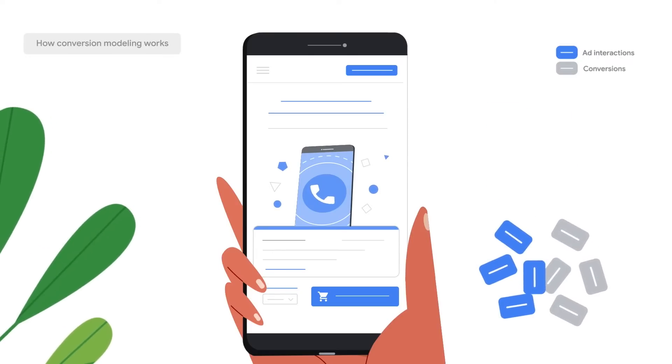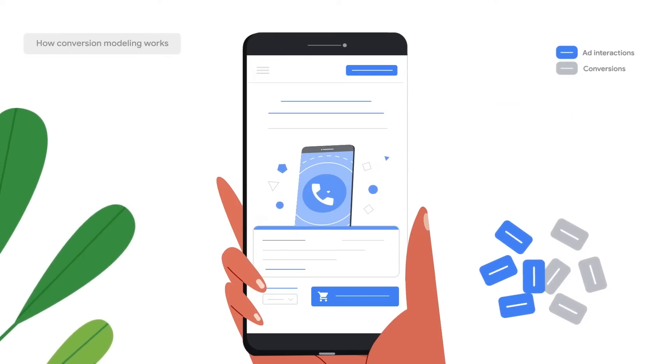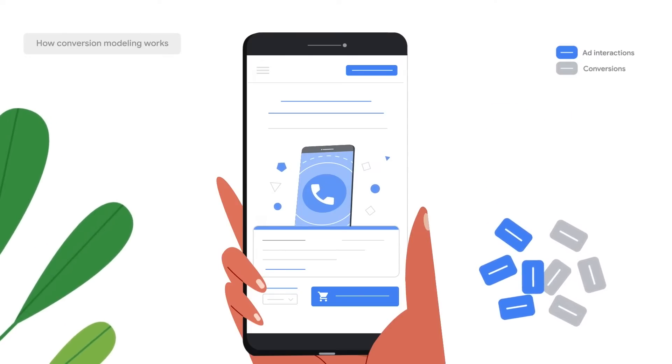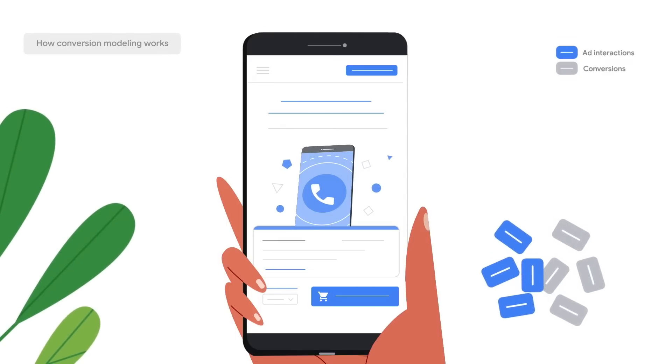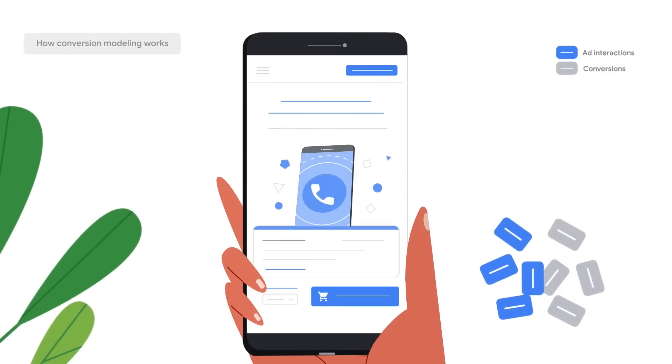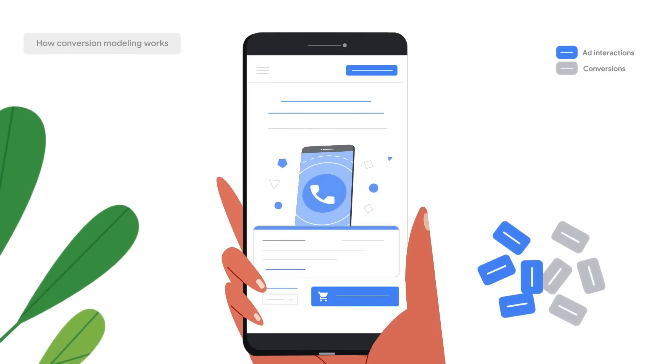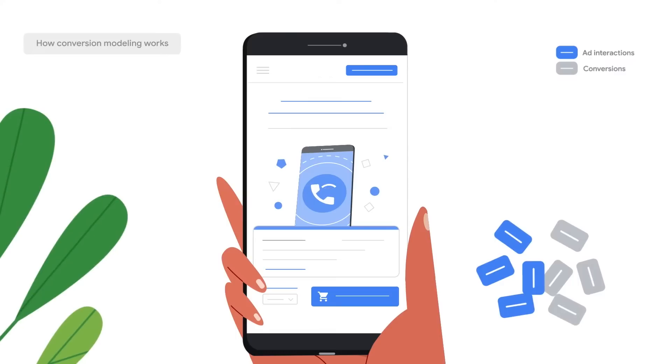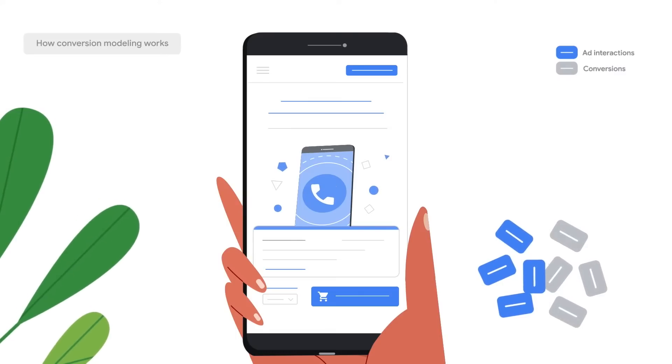Google receives an ad interaction and a conversion, but there is no linkage between the two. This means that we understand an ad interaction and conversion occurred, but we are unable to determine which ad interactions caused which conversions.